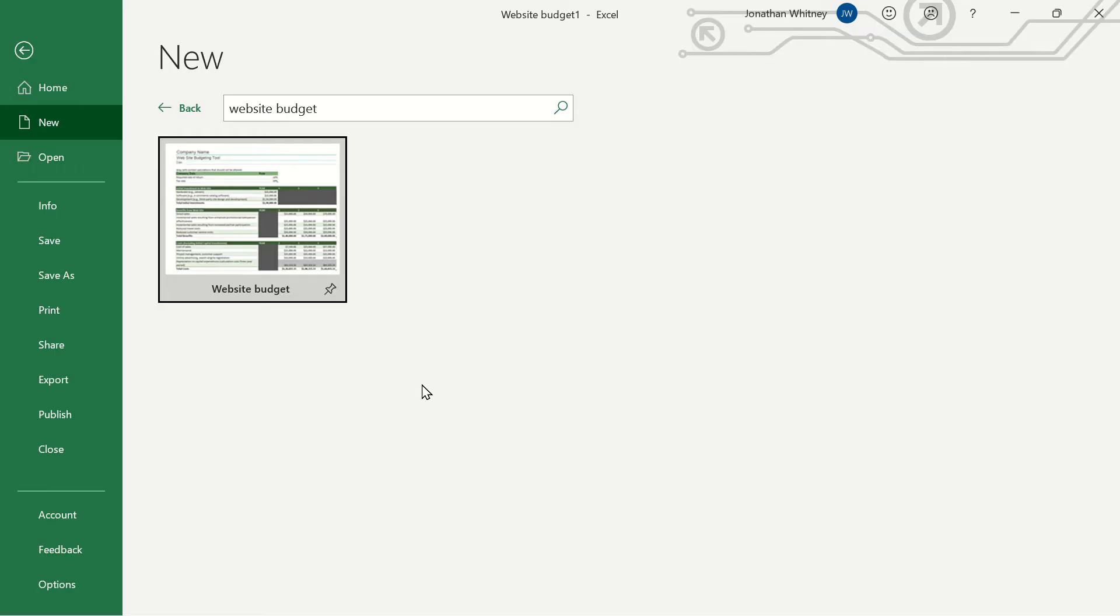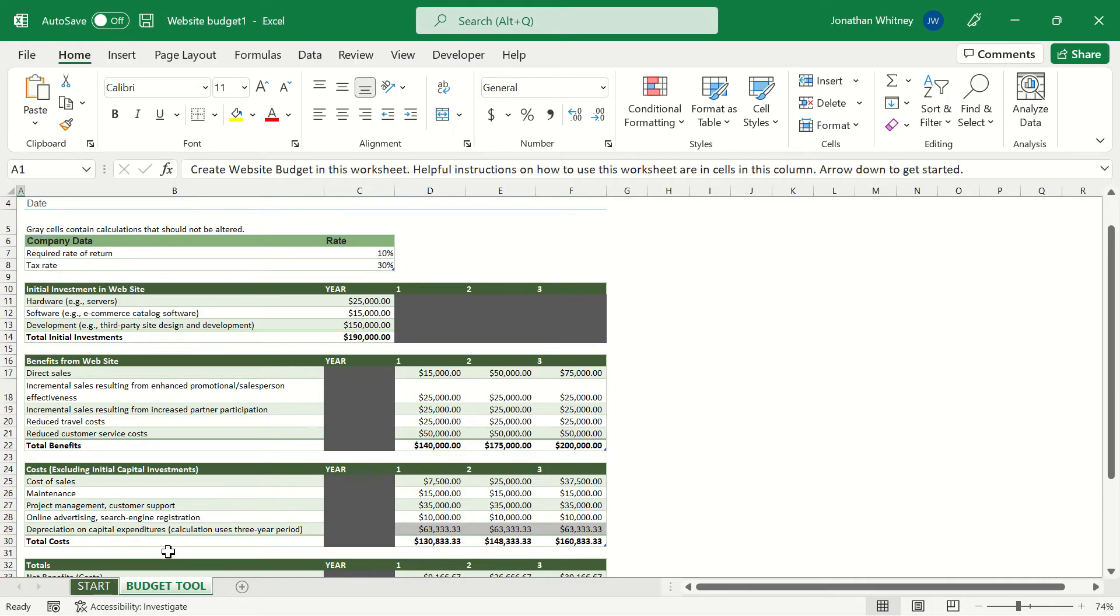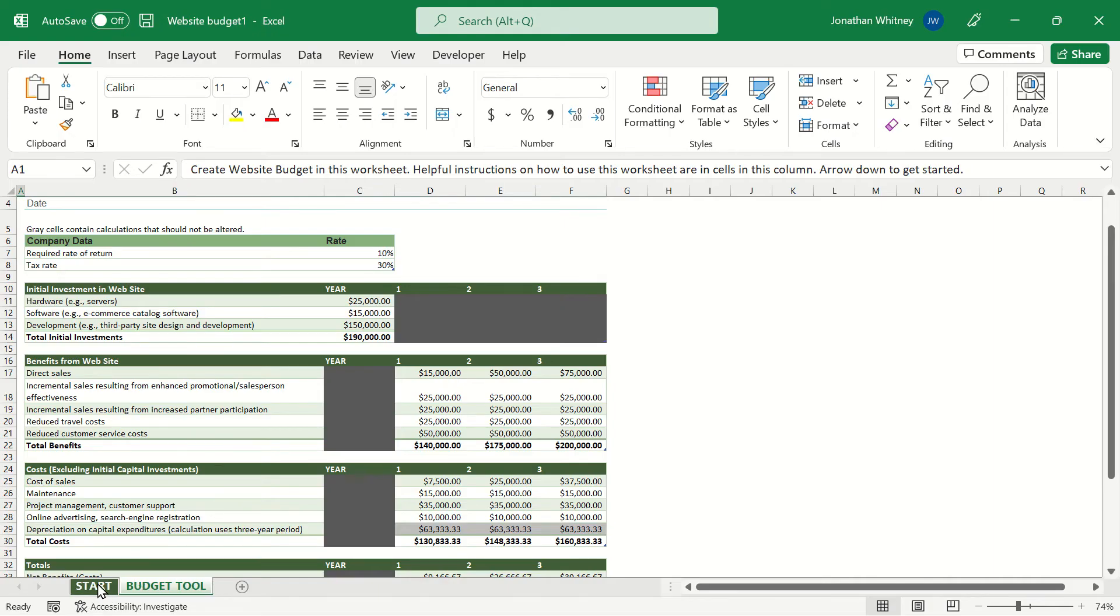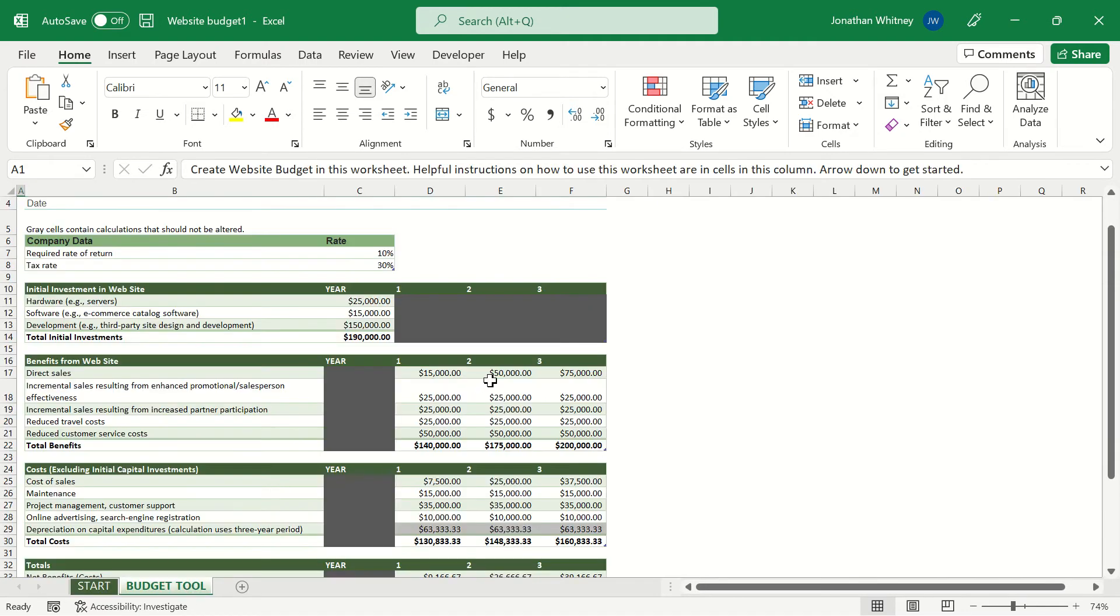Let's take a look at the website budget template and we could certainly tweak this for different types of projects. For example if we were looking at building out an app we could also use this workbook for that type of project as well. And within this workbook we have a start worksheet that explains a little bit about the template and then we have our budget tool sheet which is going to be very powerful.